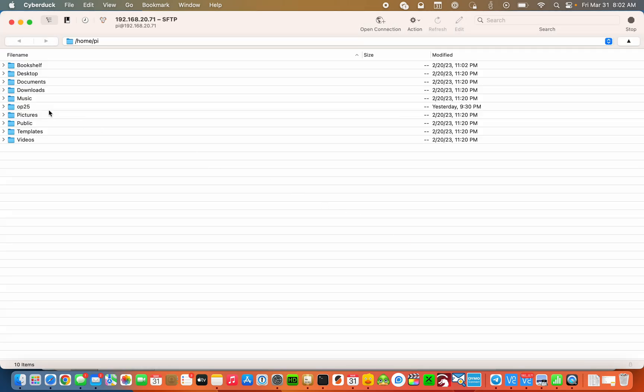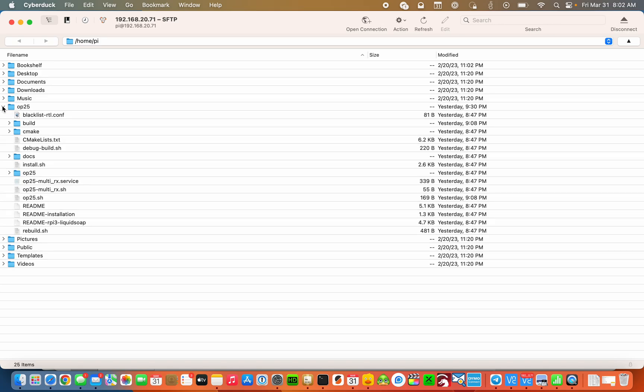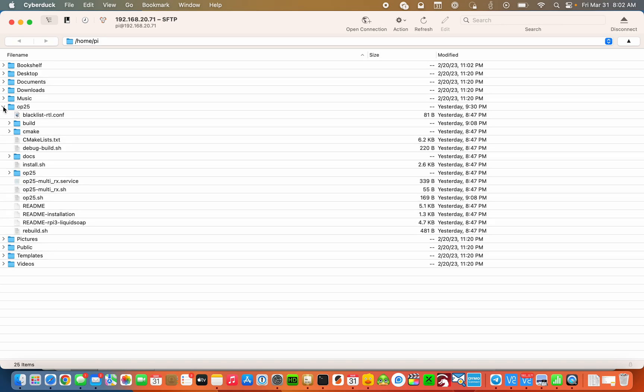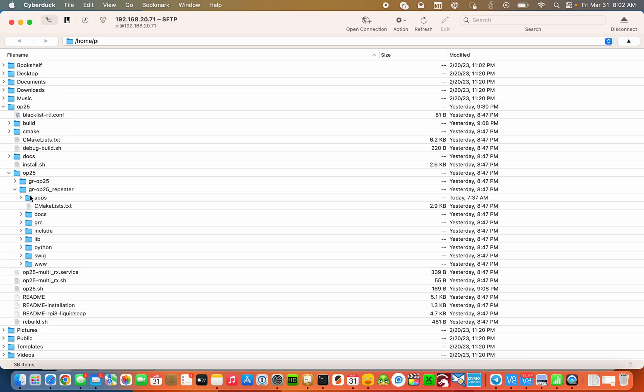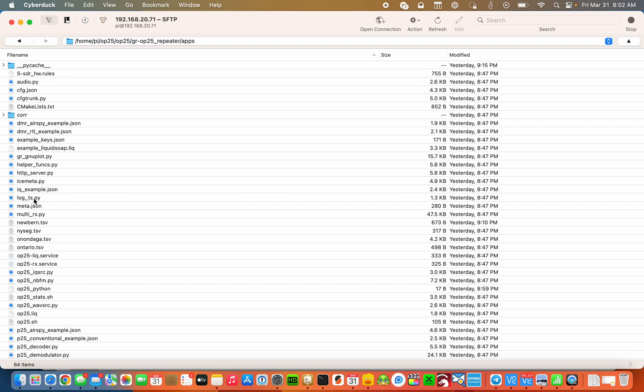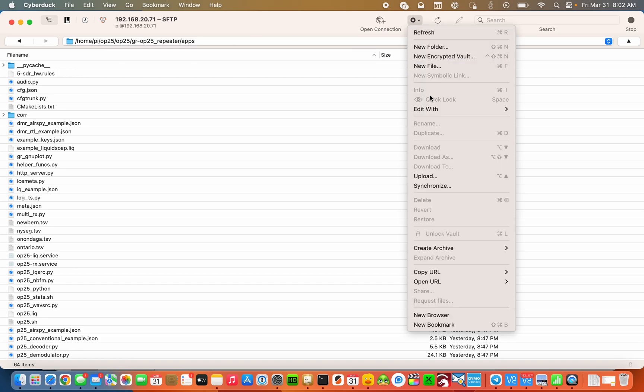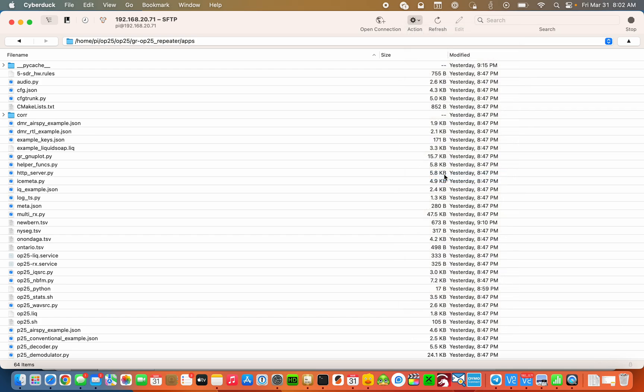Now we want to navigate to the OP25 folder, the OP25 subfolder, the GROP25 repeater, and then finally let's double click on apps. Make sure this is populated on the top here. And then we simply want to go to upload on the action button.